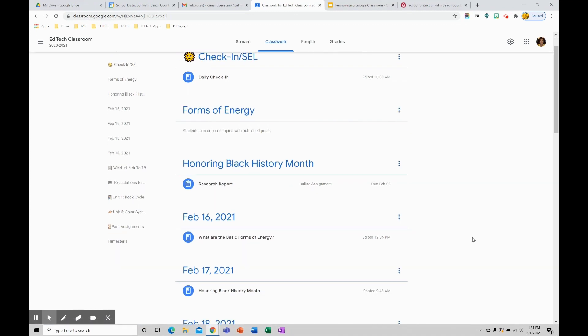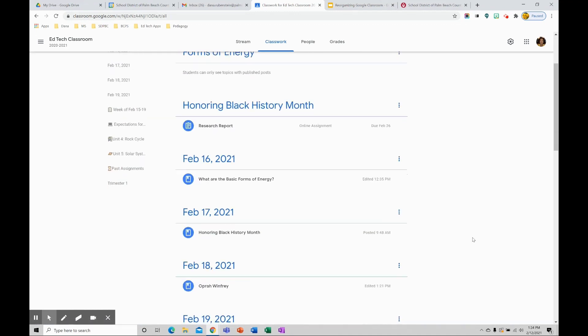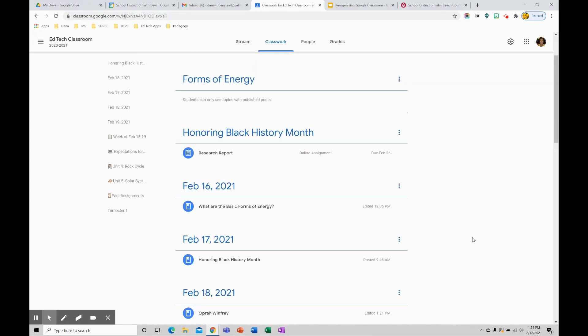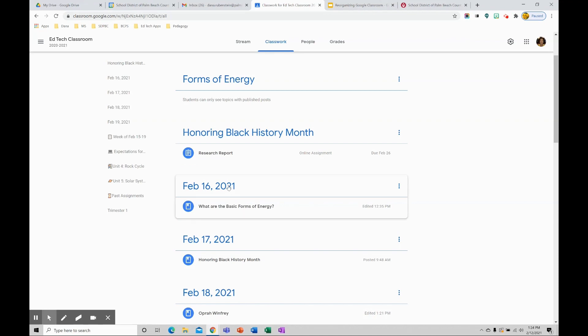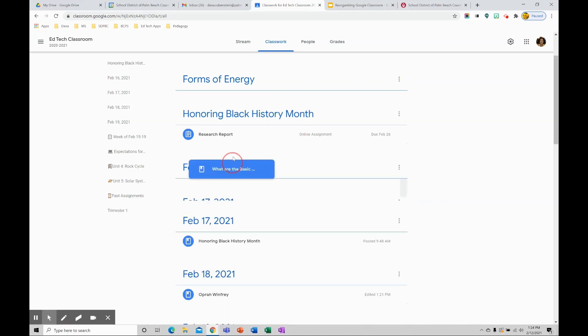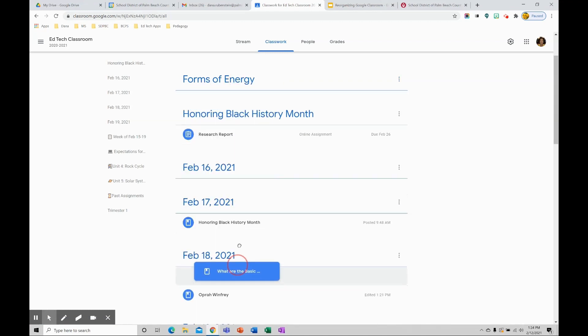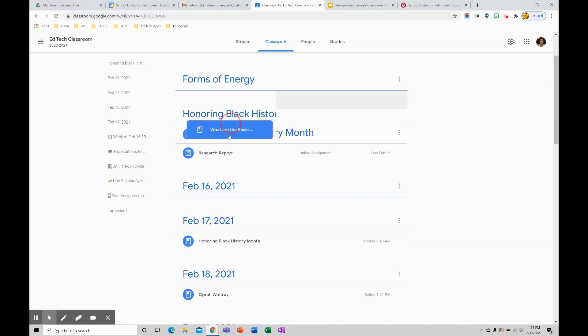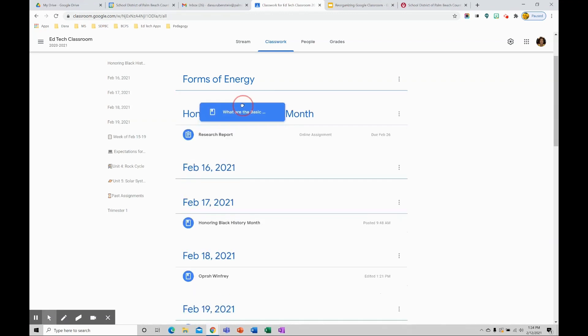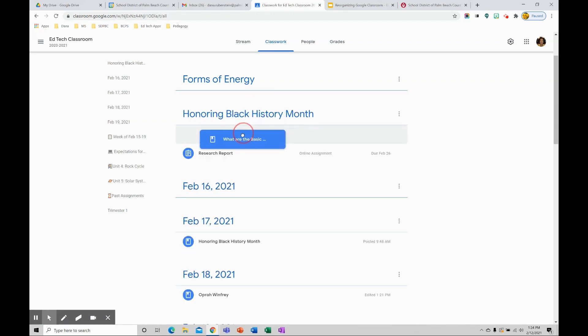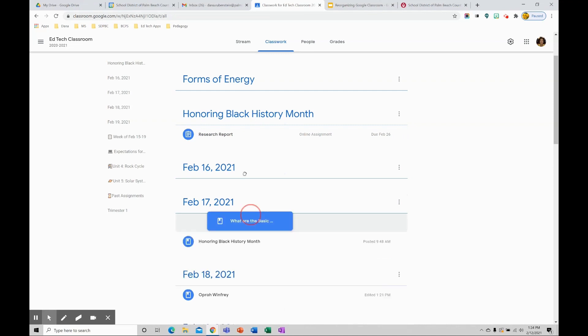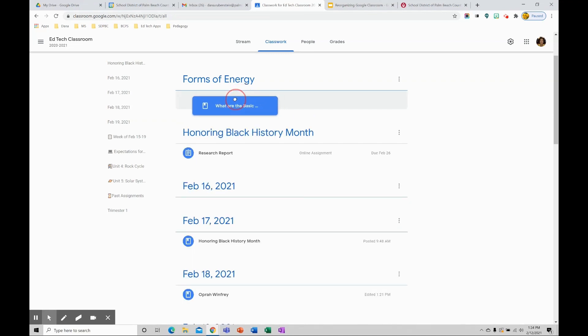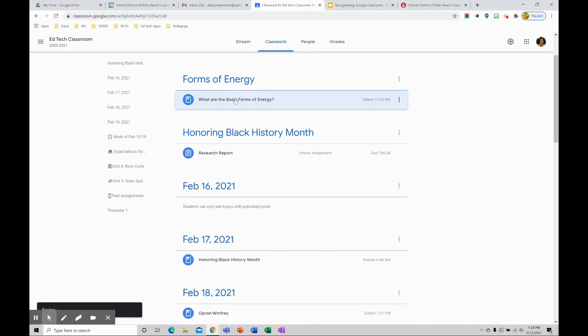To reorganize your assignments, material, quizzes, and questions, you can do that in two different ways. One would be by dragging and dropping. So I can take one of my items. Now keep in mind, I'm not going to drag the actual topic. I'm going to drag the item down here. Now it's a little clunky, so if you have a lot of items, this might get challenging, but you can click and drag and put that where you want it to go.